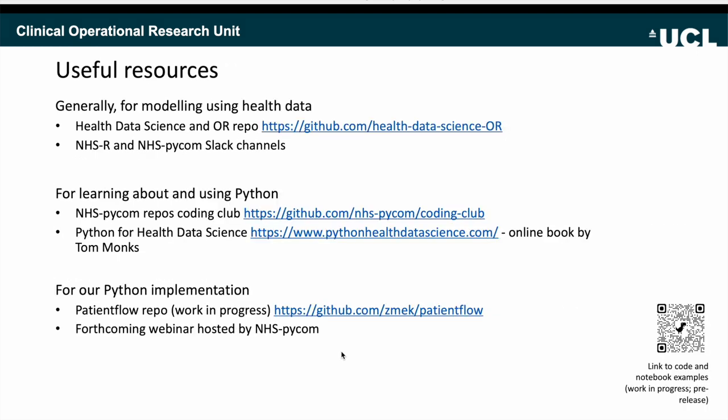Here are some useful resources. There's a great book by Tom Monks from the University of Exeter, Python for Health Data Science, covering how to use Python for operational modelling problems. There's also a link to our patient flow Python package — which is work in progress — and look out for a webinar hosted by NHS PyCom where we'll be talking about that in more detail.